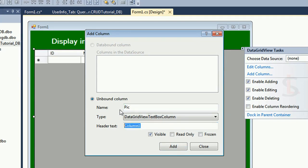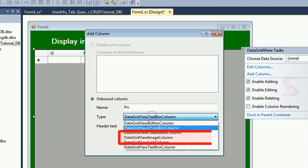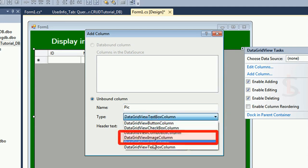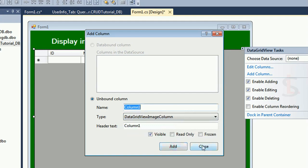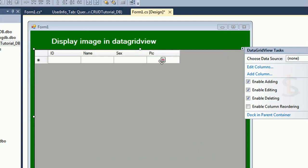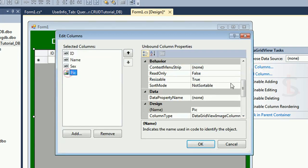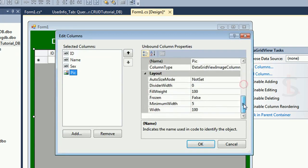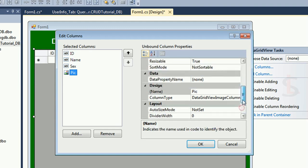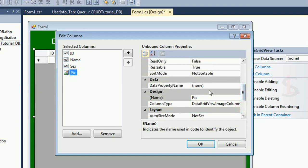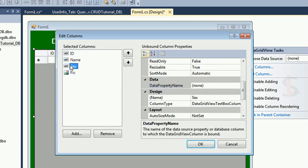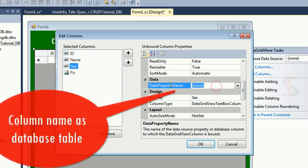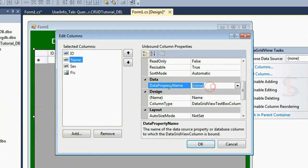Select the data grid view image column and add. This is the data grid view image column. Pic width 200. Data property name is pic. Sex data property name sex, name data property name name, and ID also ID.